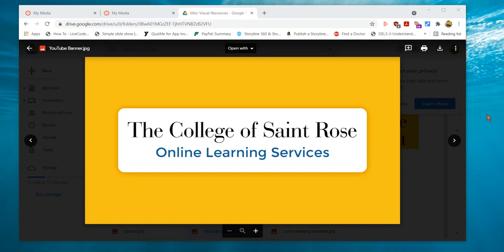Welcome to the College of Saint Rose Online Learning Services. I'm going to show you how to download the Kaltura Capture program and how to create a screencast using it.